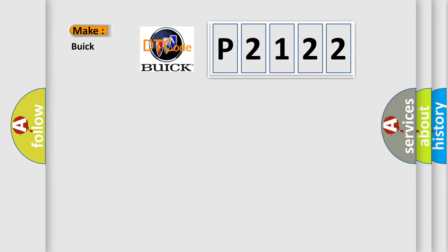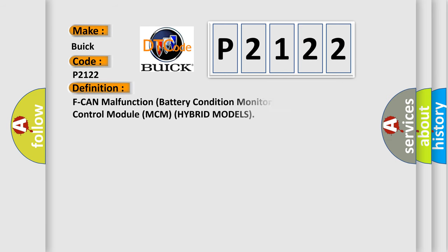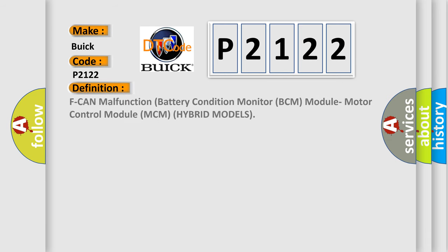What does the diagnostic trouble code P2122 interpret specifically for Buick car manufacturers? The basic definition is: battery condition monitor BCM module motor control module MCM hybrid models malfunction.